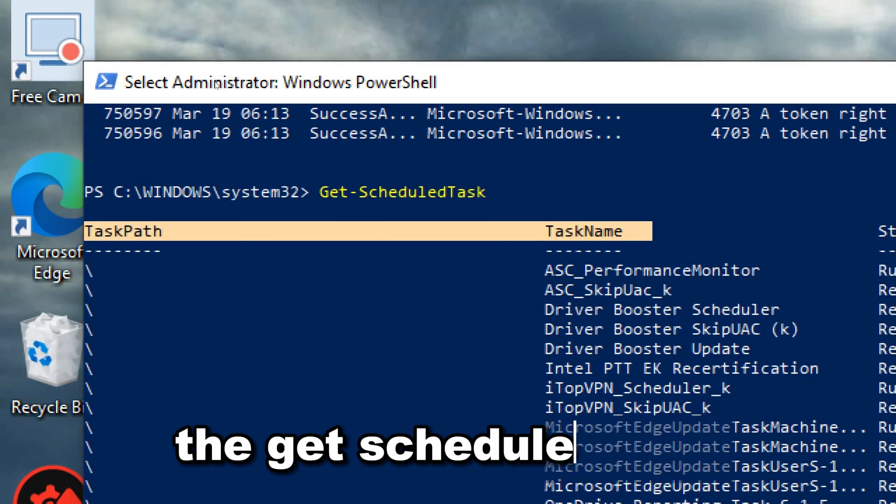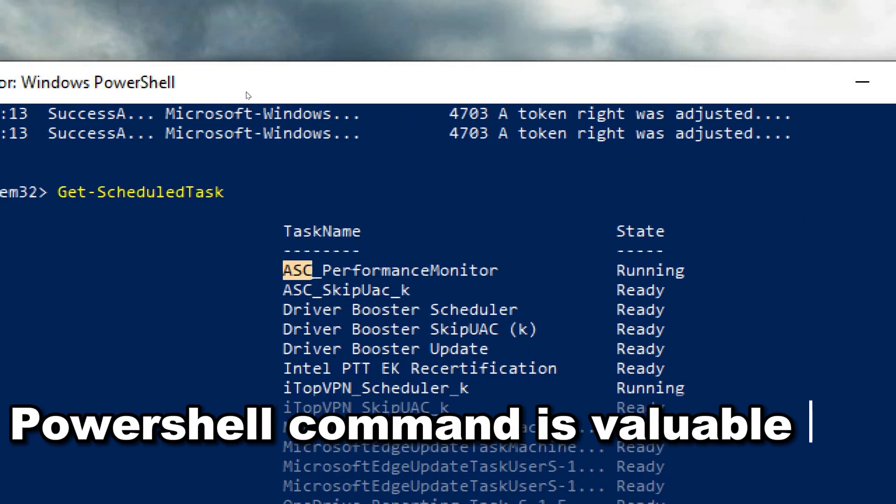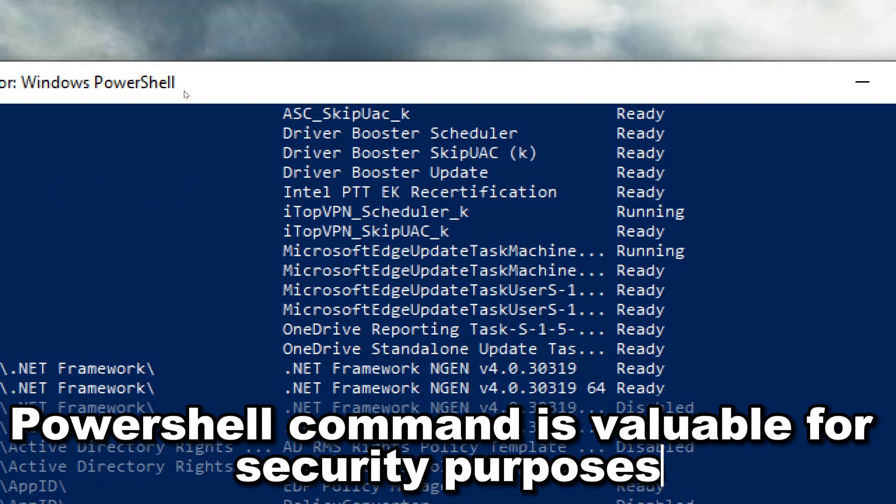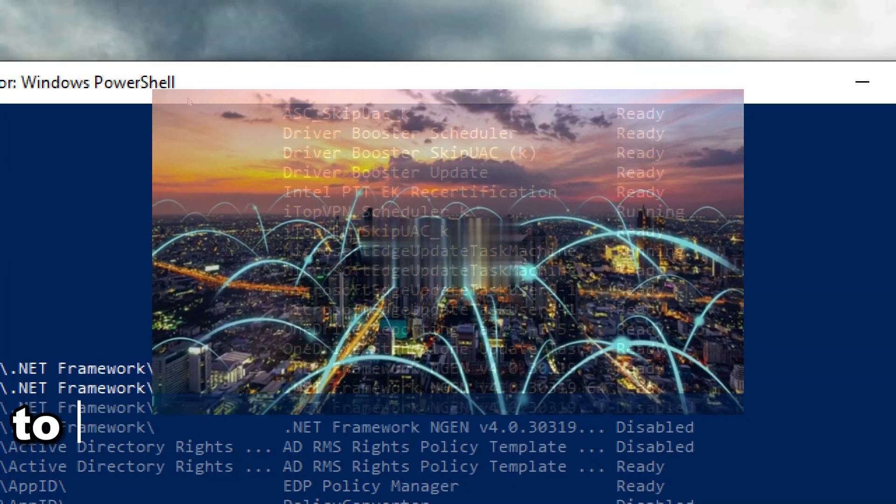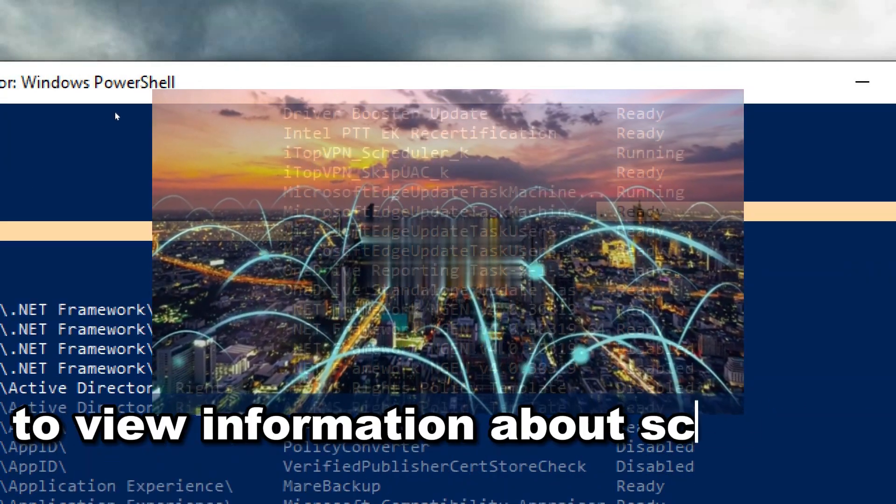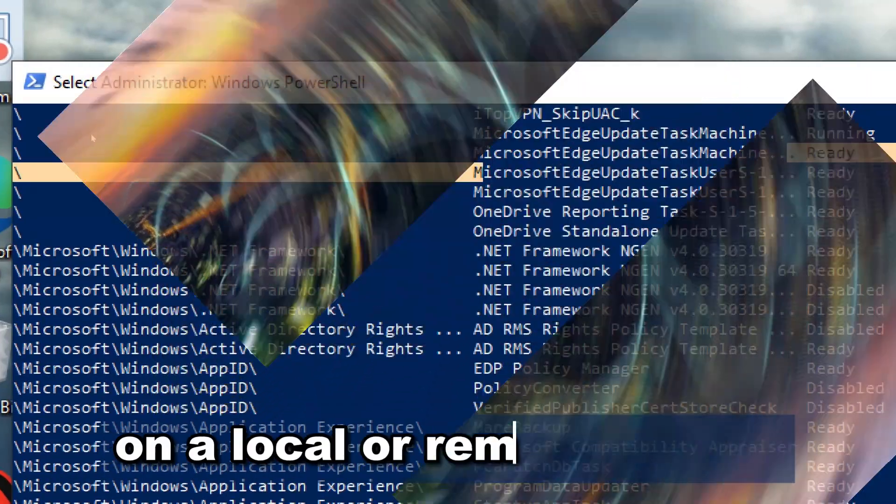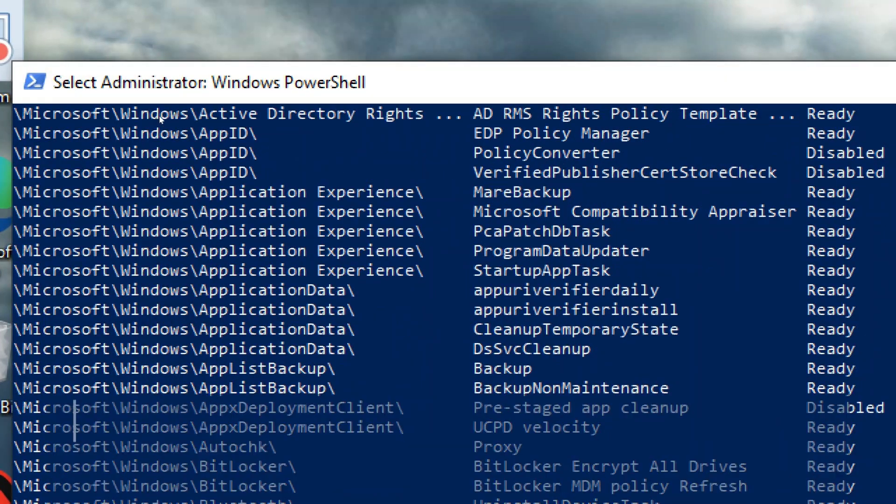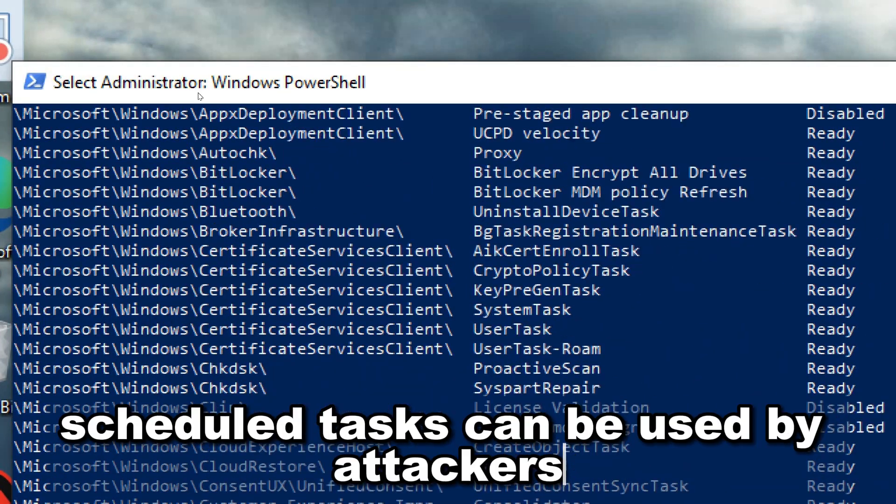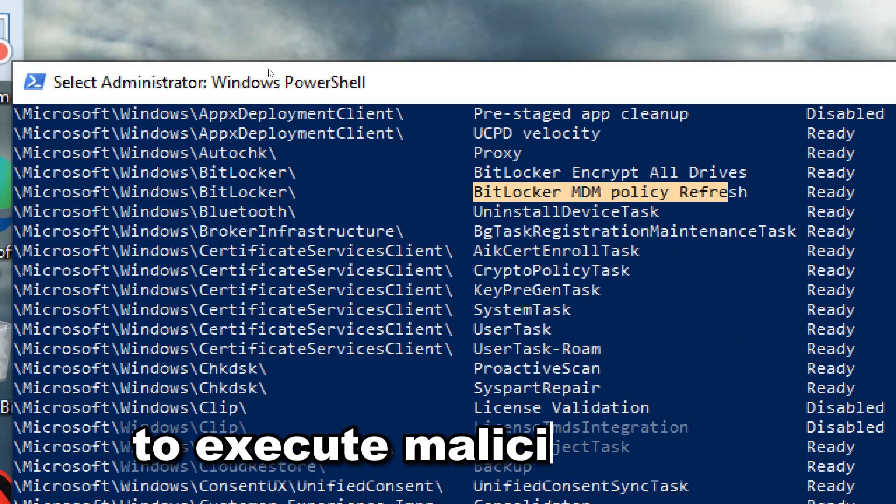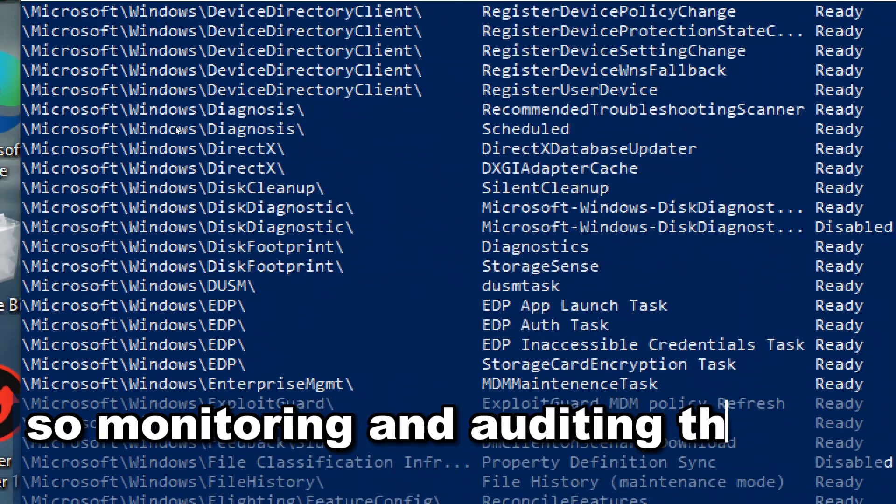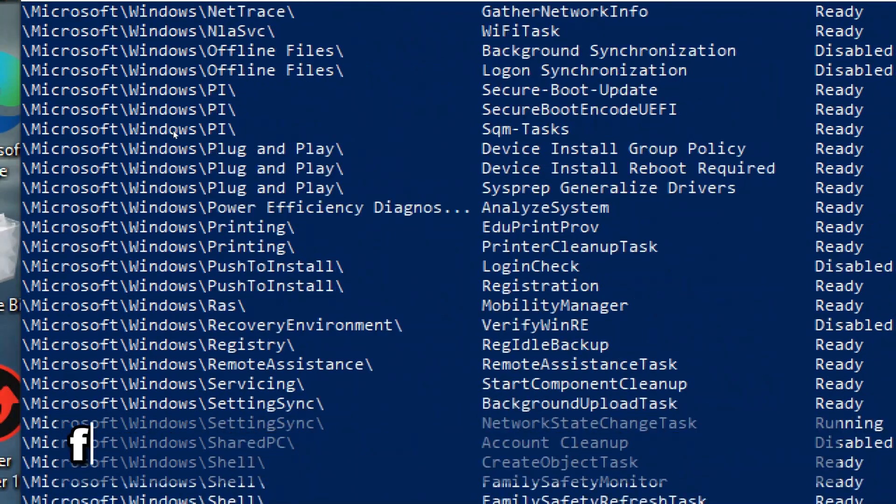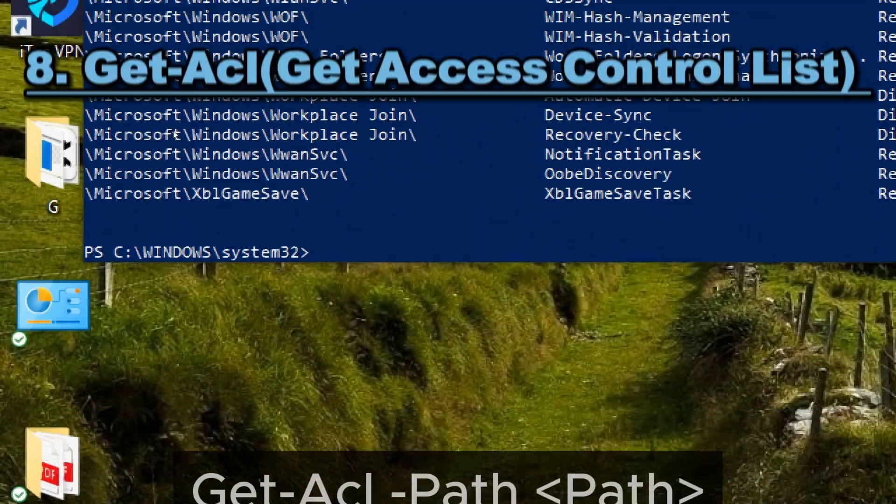The Get-ScheduledTask PowerShell command is valuable for security purposes as it allows administrators to view information about scheduled tasks on a local or remote system. Scheduled tasks can be used by attackers to execute malicious code, so monitoring and auditing them is crucial for maintaining system security.